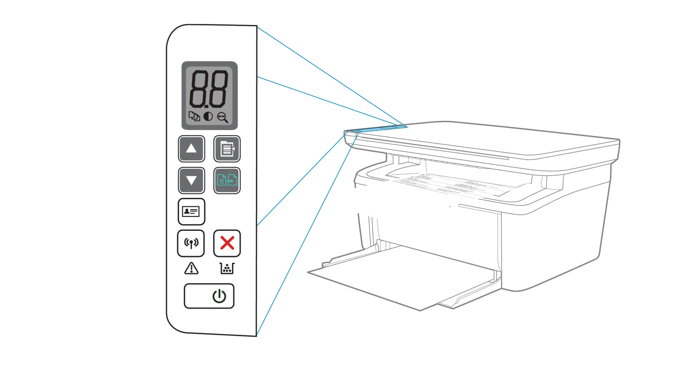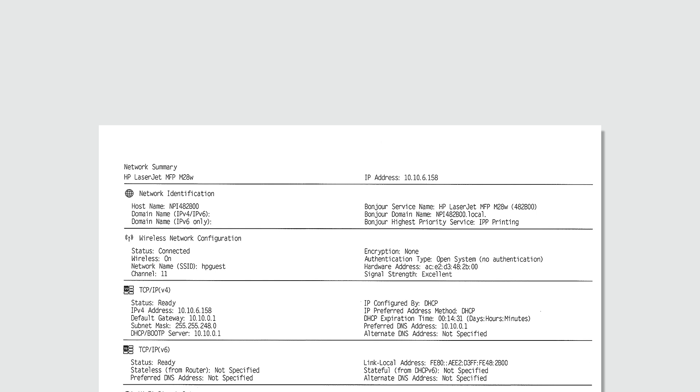The configuration page displays the settings for your printer, including the IP address which can be used to set up your printer on other devices.